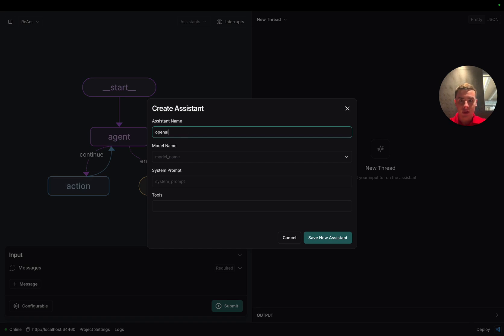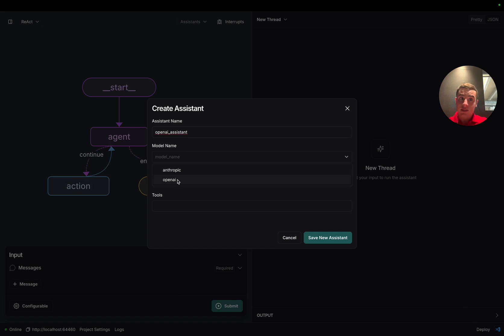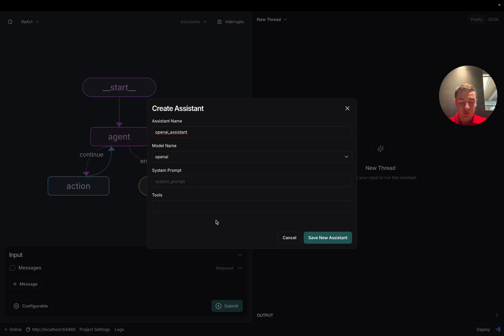Let's call this one the OpenAI assistant. We're going to obviously select the OpenAI model here, and then we're not going to give it any system prompt or tools yet. We're just going to click save new assistant.